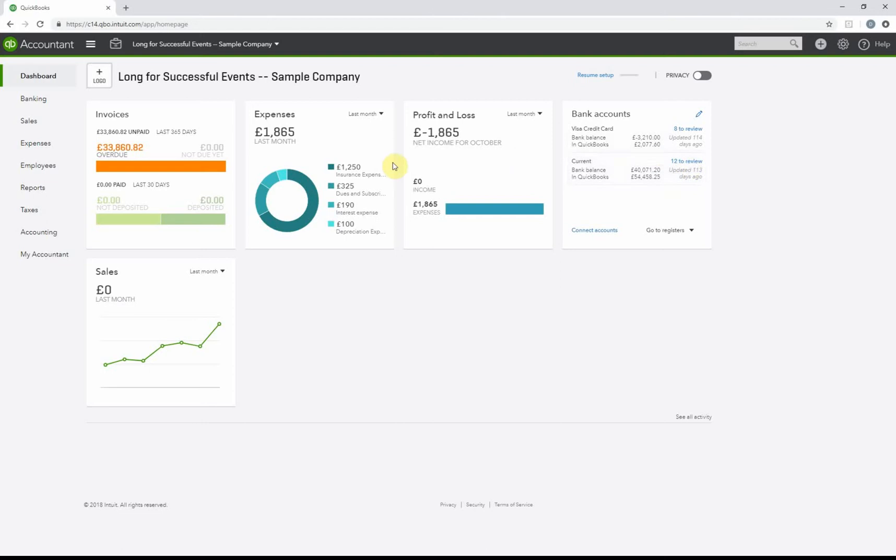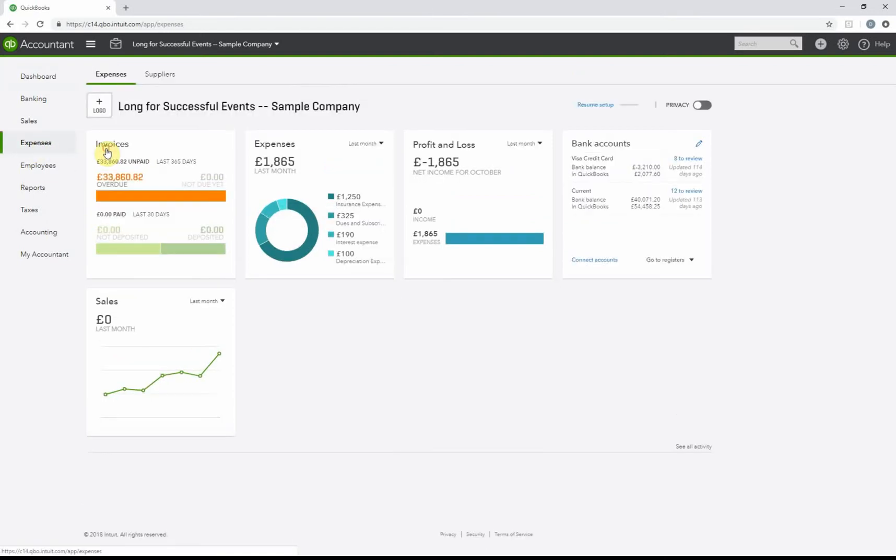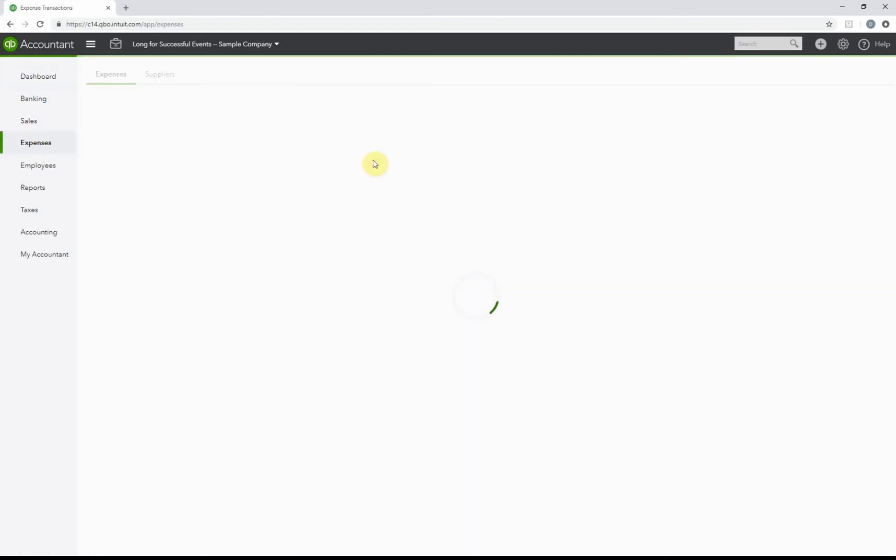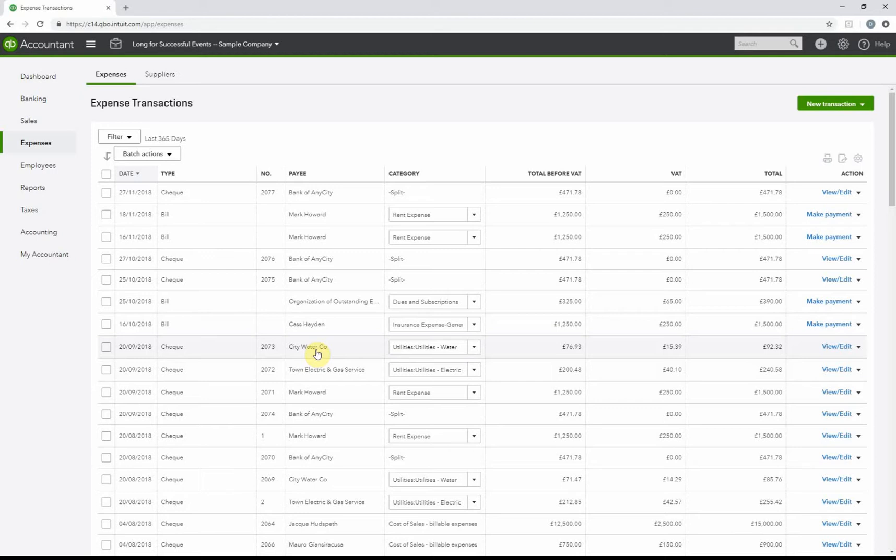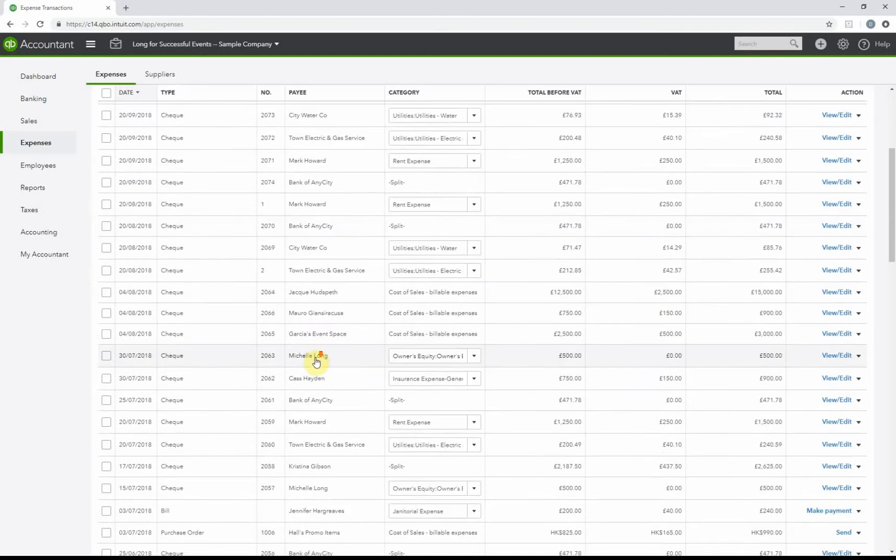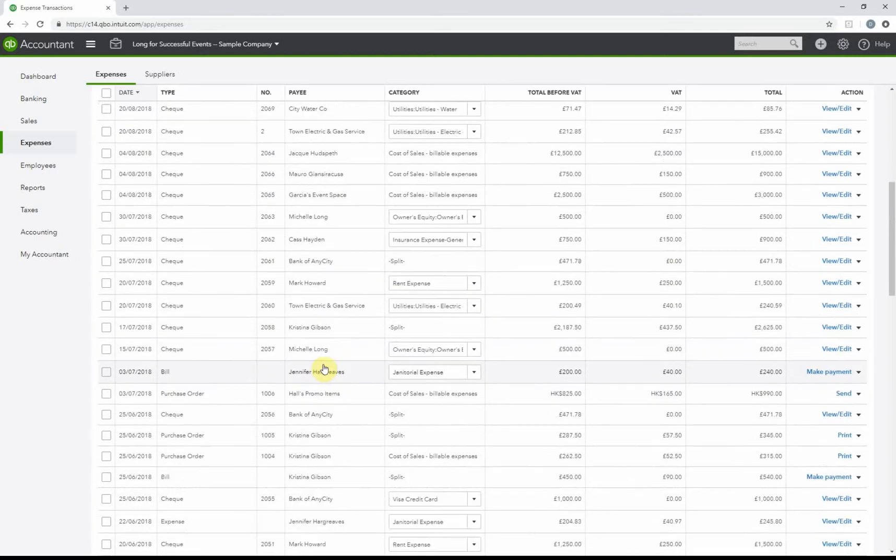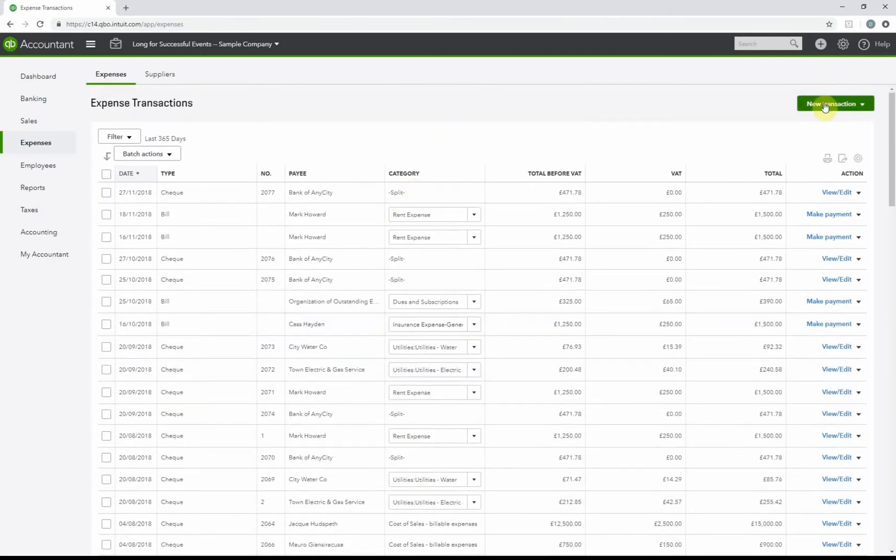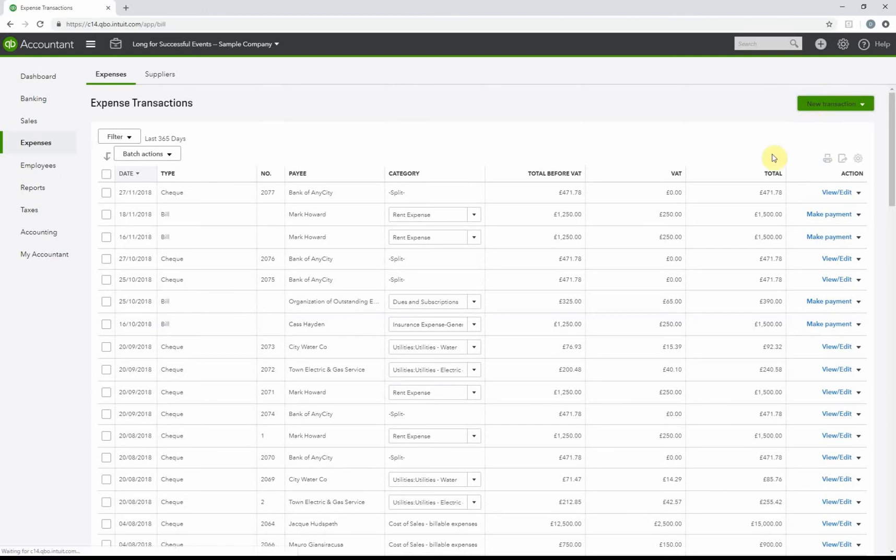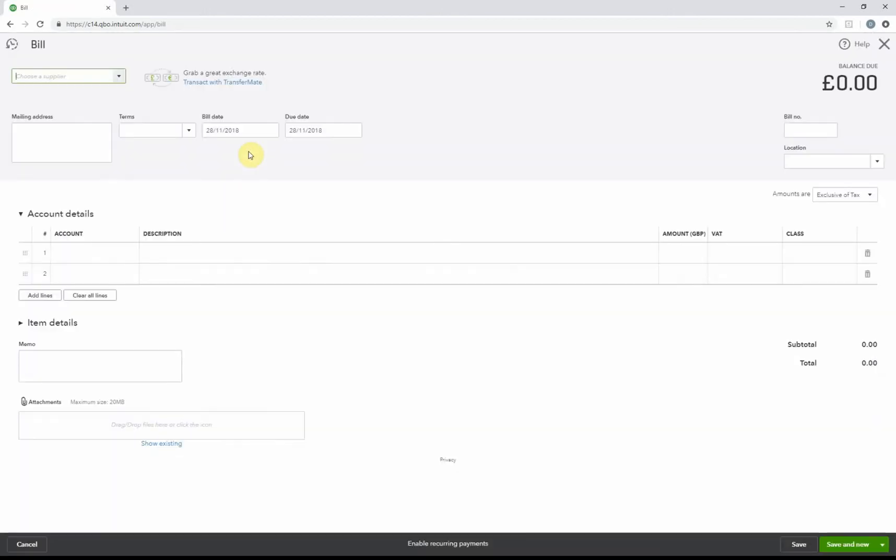There's a number of ways we can access this. First, we're going to go to Expenses and then Expenses. You can see here this is a list of all the transactions with regards to expenses, whether they're bills, expenses, or payments. To create a new bill, we go to New Transaction and Bill.